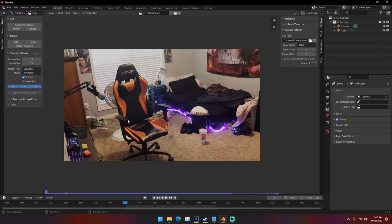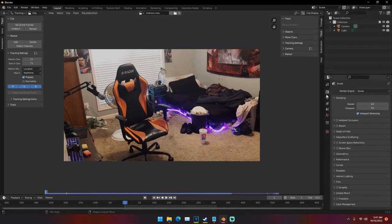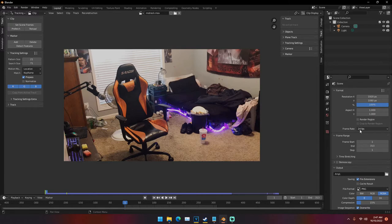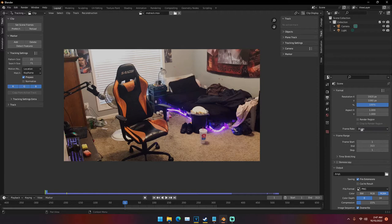To go ahead and start motion tracking, first we go to our scene settings and change the frame rate to whatever it was shot at. I recorded this on an iPhone 7, so I'm going to set the frame rate to 29.97 — that's what the iPhone 7 shoots at on its rear camera. Make sure that matches up, otherwise your entire video is going to be off once you render it.